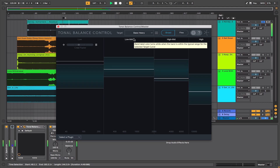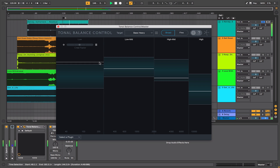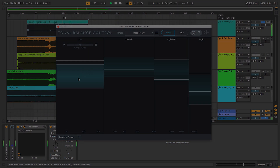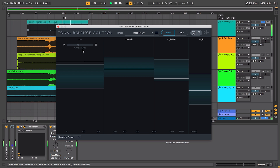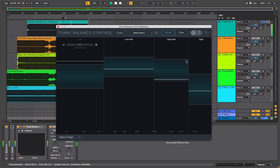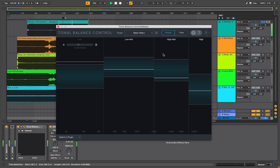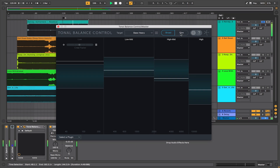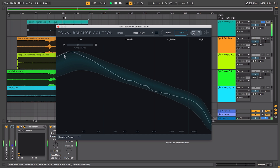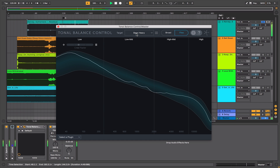Ideally what you want to see is these floating white lines here — you want to see them within this particular range. The ranges are divided into Low, Low Mid, High Mid and High, and the setting is on Broad. You can also set it to Fine, and this shows how the frequency of your track, represented by the white line, fits into this particular target.